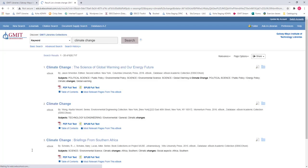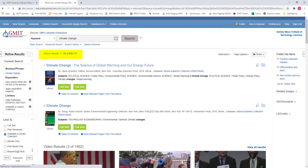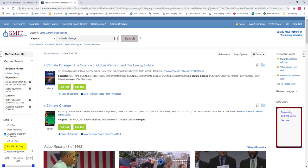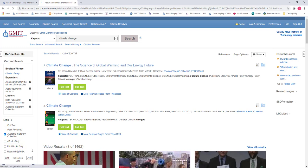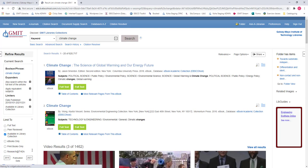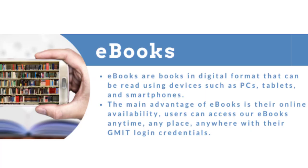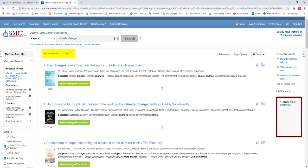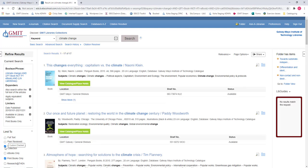We can further refine our search results by format. For example you might only be interested in searching for print books. You can easily do this by clicking print books only and apply. On the other hand if you wanted to search for ebooks only click ebooks only and all the results would be electronic books. These books can be read online and downloaded. Let's stick to print books only. So now you can see our results have been refined considerably to 17 items. These 17 items are books on climate change published in the last five years.